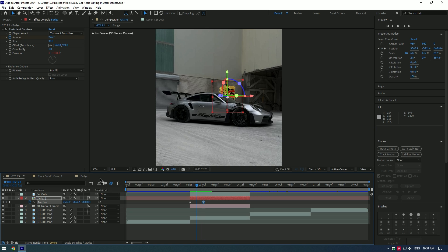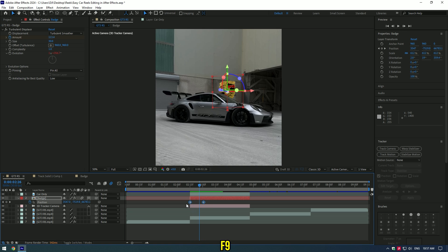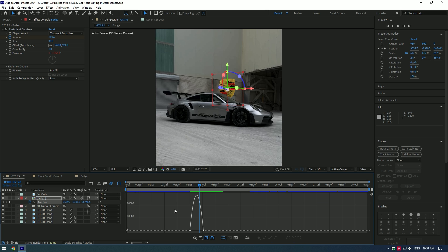Enable motion blur for the badge layer. Now select both keyframes and press F9 to smooth the motion. Then go to the Graph Editor and make a smooth curve.